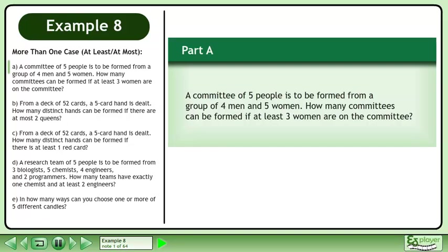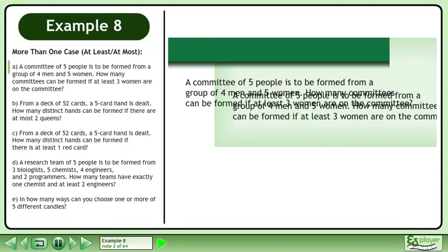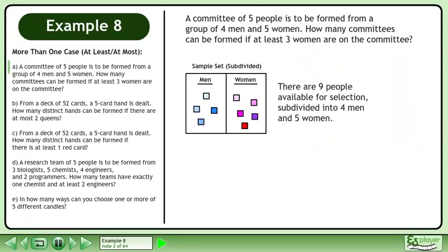In Part A, a committee of 5 people is to be formed from a group of 4 men and 5 women. How many committees can be formed if at least 3 women are on the committee? There are 9 people available for selection, subdivided into 4 men and 5 women.